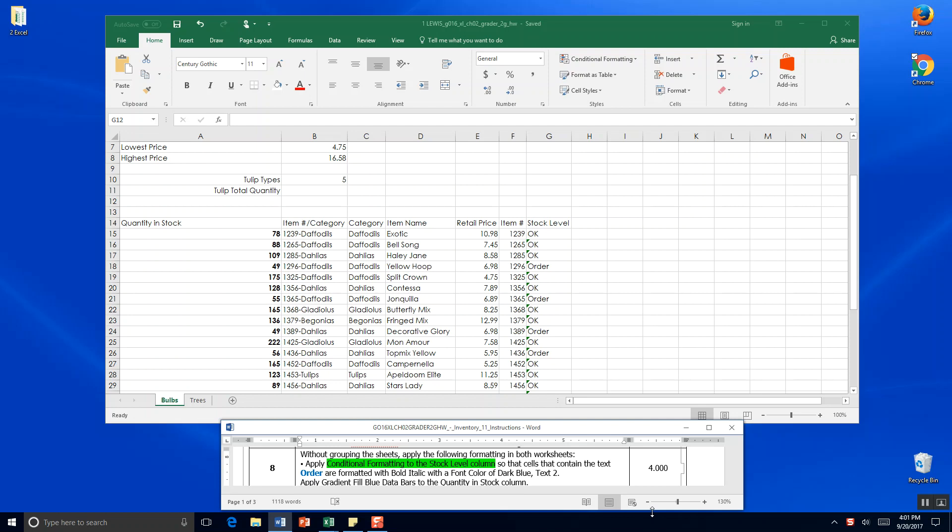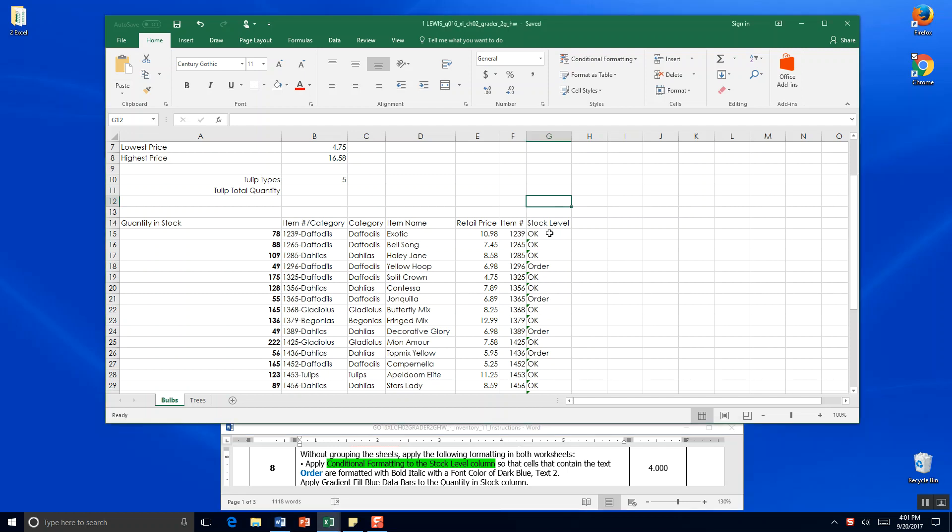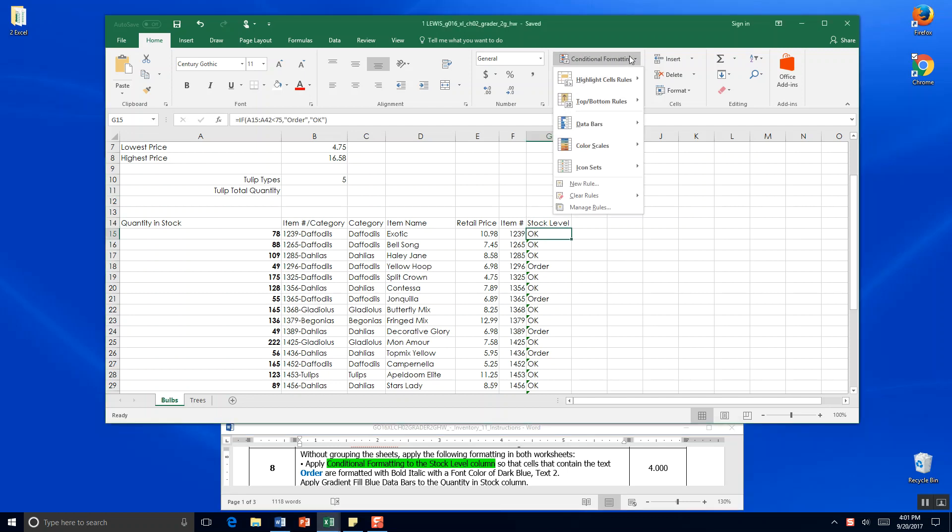Apply conditional formatting to the stock level column. So here is our stock level column and we want to bold italics.